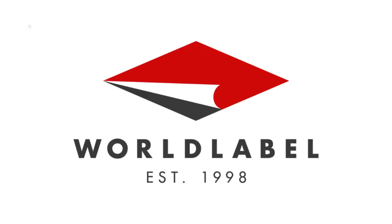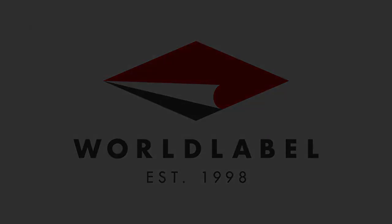Hello and welcome to World Label Videos. My name is Bruce Byfield and I'm going to show you how to prepare labels in LibreOffice.